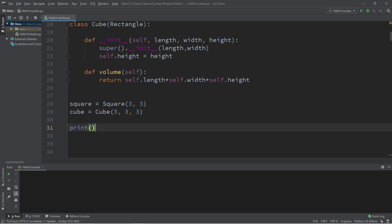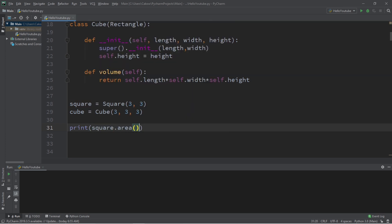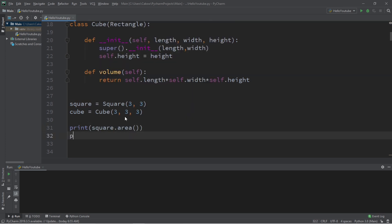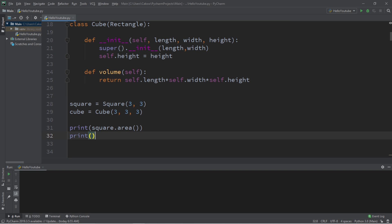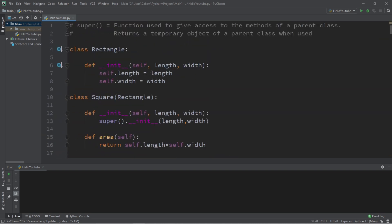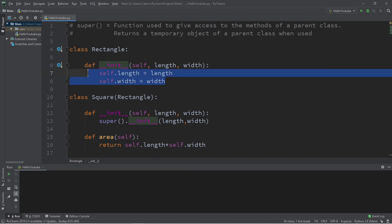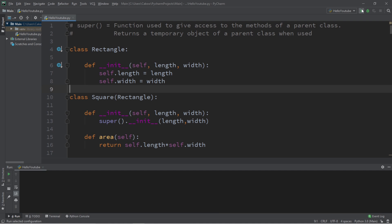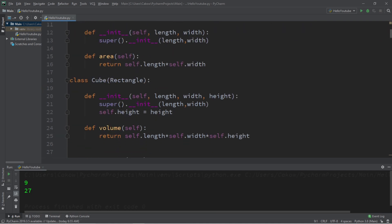And we can call these methods to get the area of a square or the volume of a cube. Let's print square dot area and then cube dot volume. So if our init method is actually being used, we should have a length and the width assigned to these attributes. And it looks like we do.